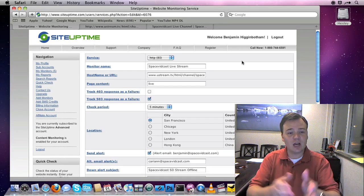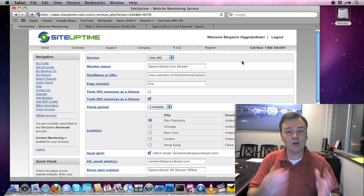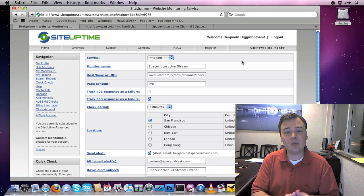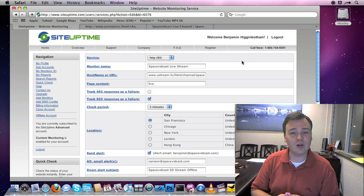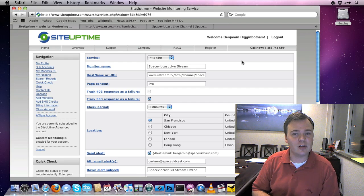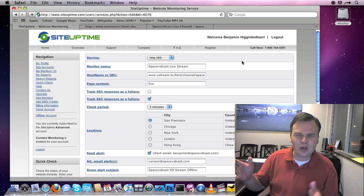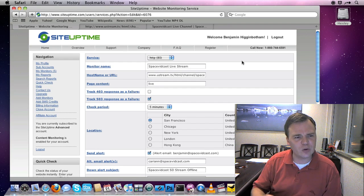So, I can actually set up a site uptime alert, letting me know that my live stream has gone offline, if I'm using Ustream.tv. This actually has nothing to do with CamTwist, I just thought this was kind of cool.